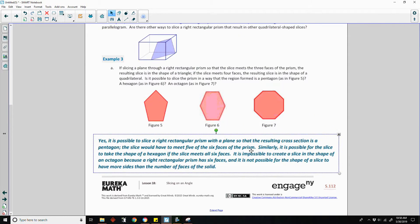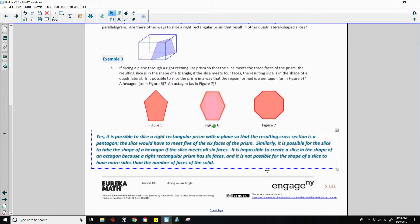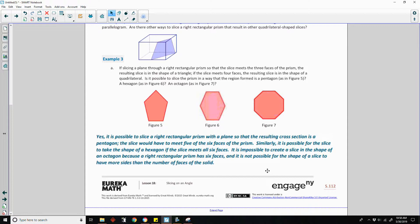Yes, it is possible to slice a right rectangular prism with a plane so that the resulting cross-section is a pentagon — the slice would have to meet five of the six faces of the prism. Similarly, it is possible for the slice to take the shape of a hexagon if the slice meets all six faces.